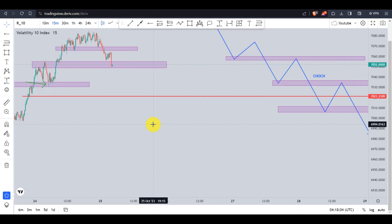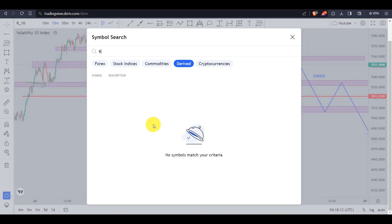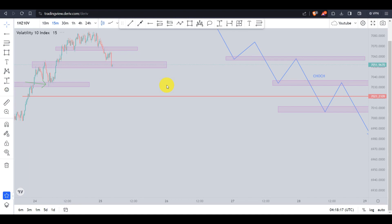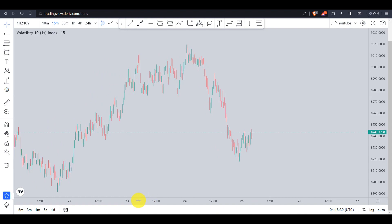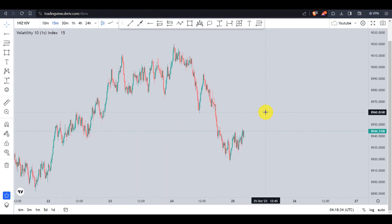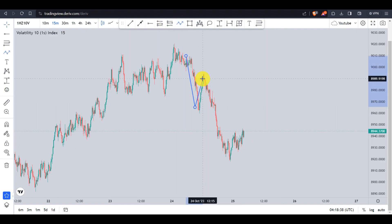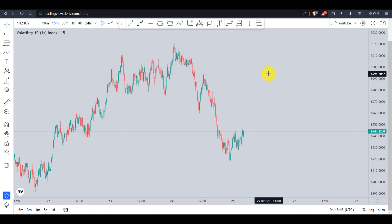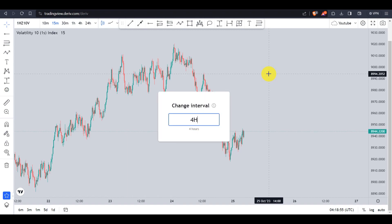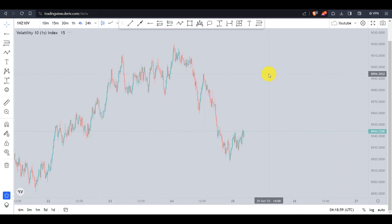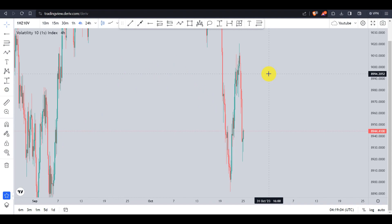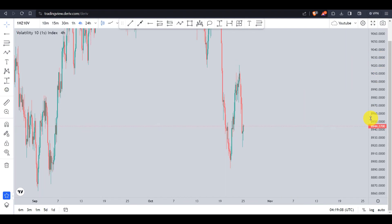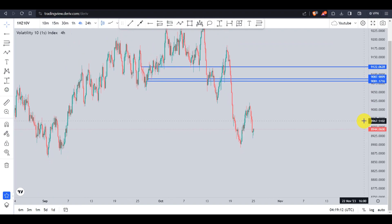Trading is simple — you are the one making it hard. Let me go to another pair, specifically Volatility 10 1s Index. On the 50-minute time frame the market is on a downtrend, making a series of lower lows and lower highs. I always recommend starting your analysis on the higher time frame, so I'll start with the 4-hour time frame. This strategy works best for day traders, though with large capital it can work for swing traders too.